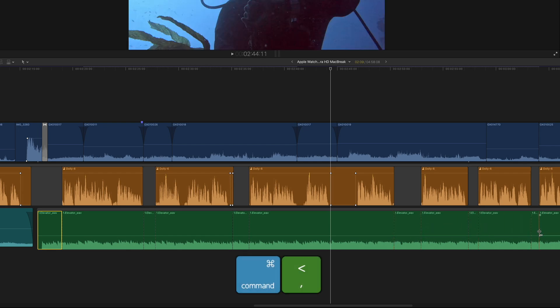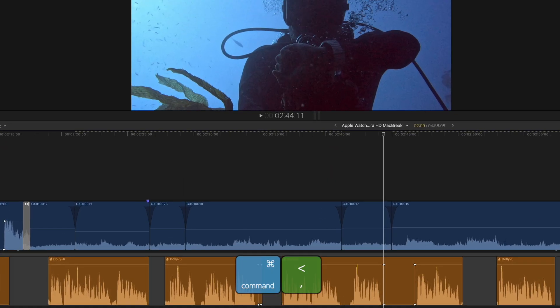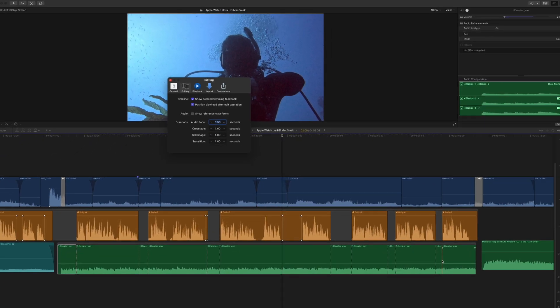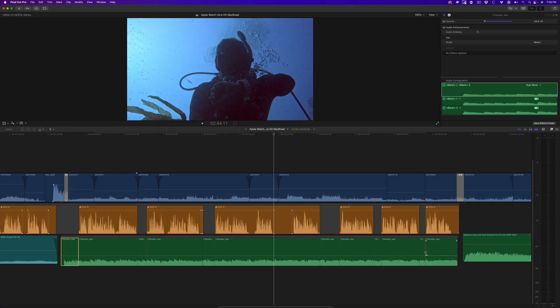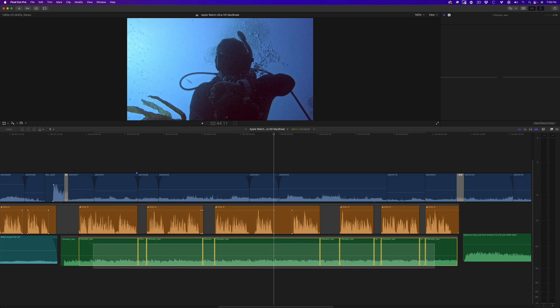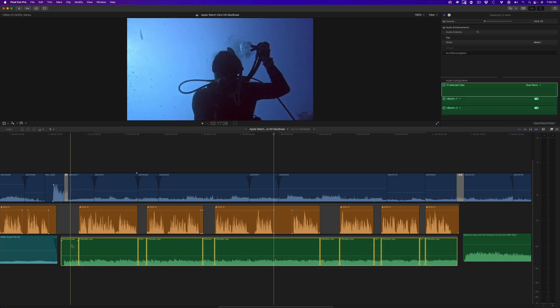Press Command-Comma to open the Preferences window, then in the Editing tab, set your crossfade duration to whatever you prefer. I like the default, so I'll leave it set to one second. In the timeline, I'll drag over the music to select all the music chunks, then press Option-T to create one second crossfades.